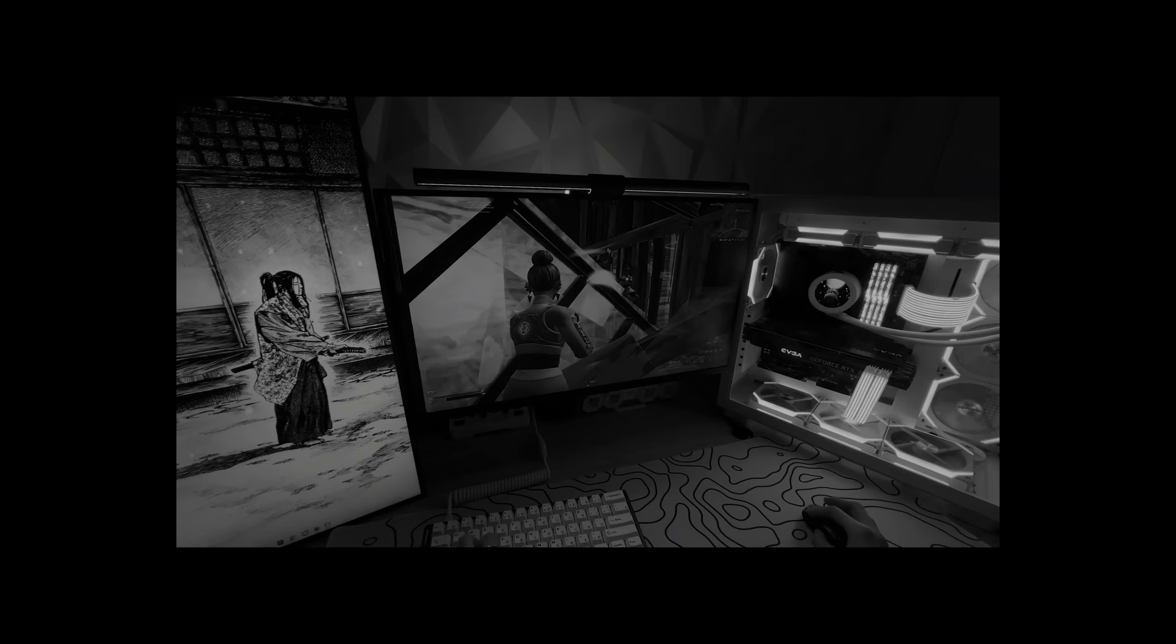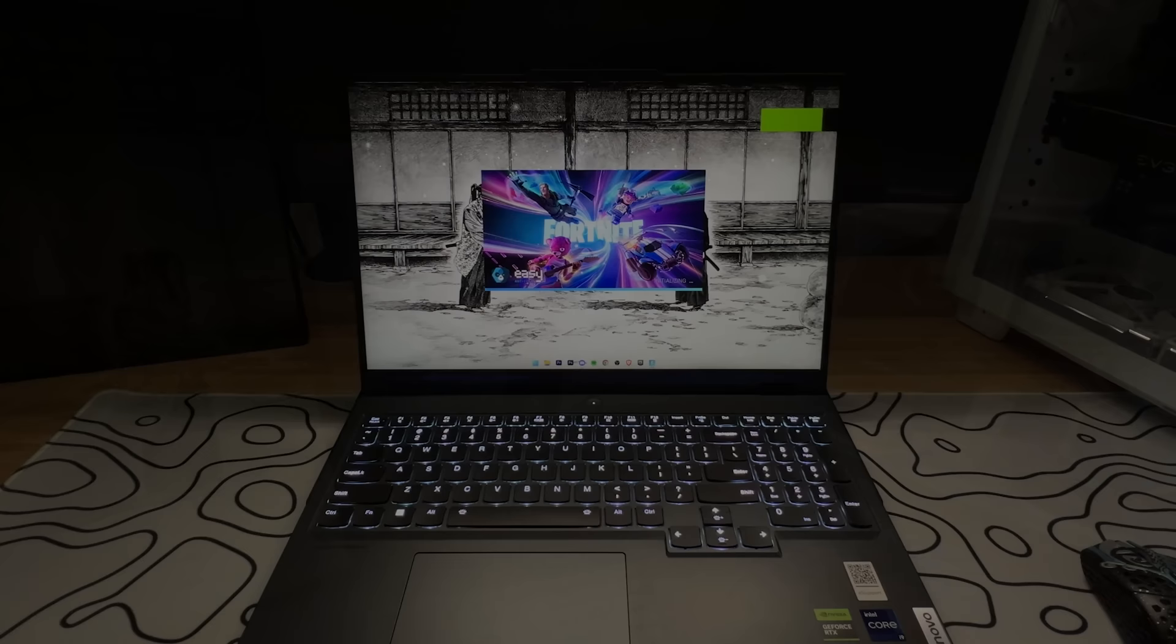So the performance on my PC was pretty good. It ran smoothly with no issues at all. But now I'm gonna hop on my laptop to test out the performance and optimize it.